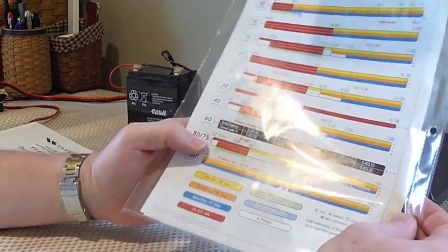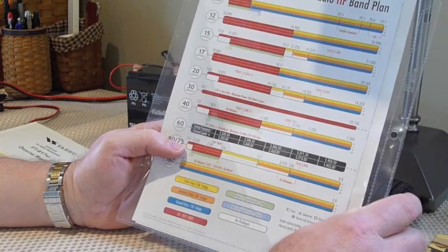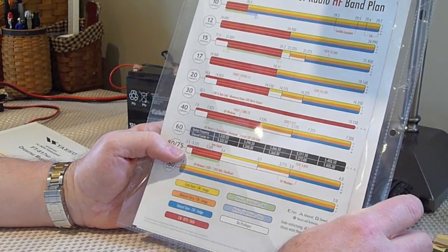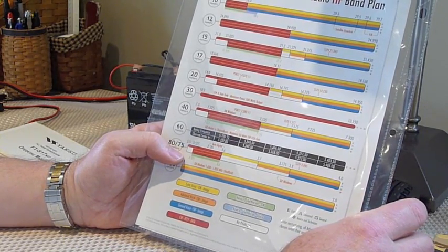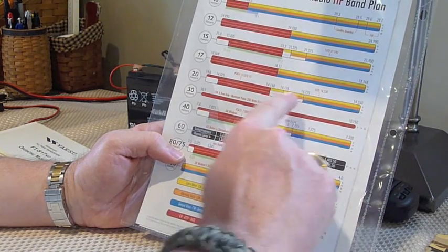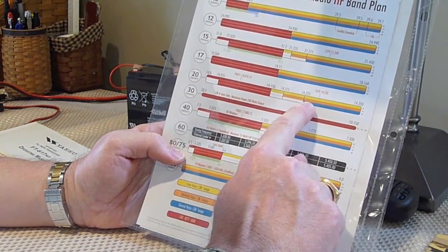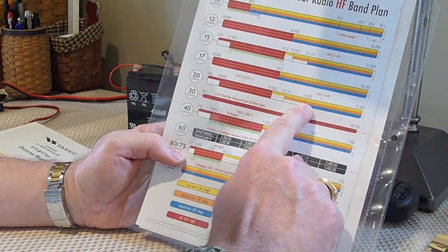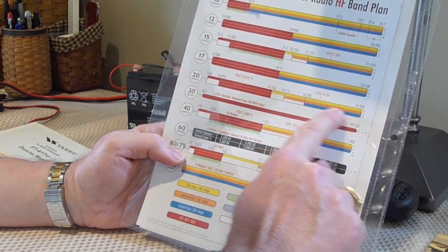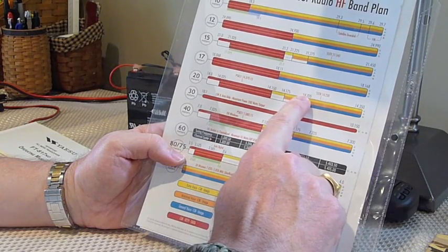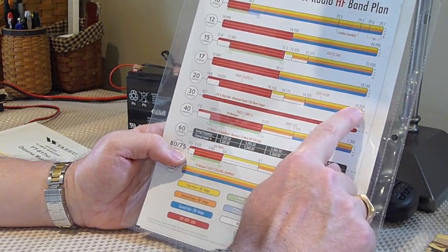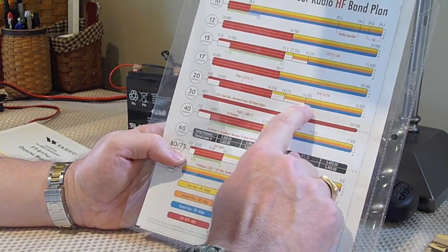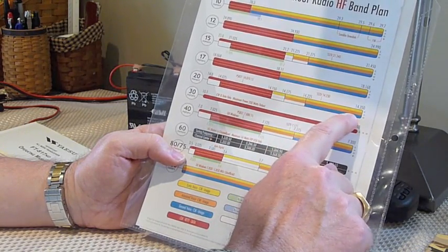I was tuned in on the 20 meter band on the phone portion of the band in the upper sideband mode. So I can simply go to the blue area here, which I'm a general class operator, so I need to stay within the boundaries of the blue section of frequencies here, which start at 14.225 and extend up to 14.350. And I'm good to use phone in any of those areas.